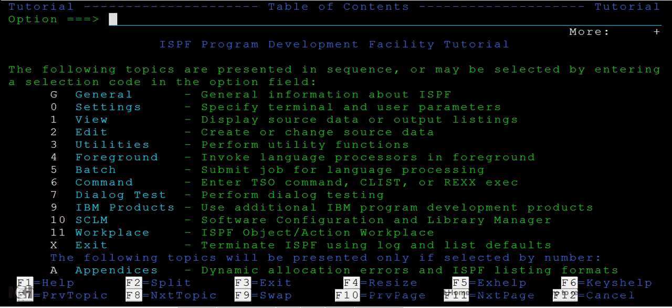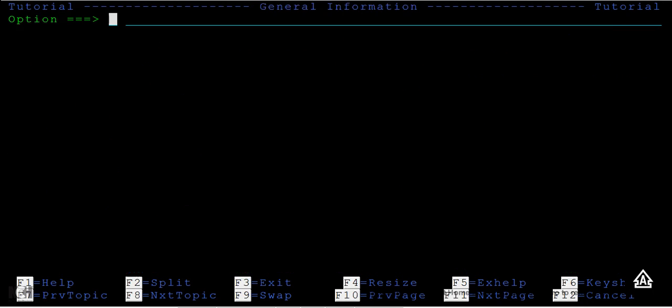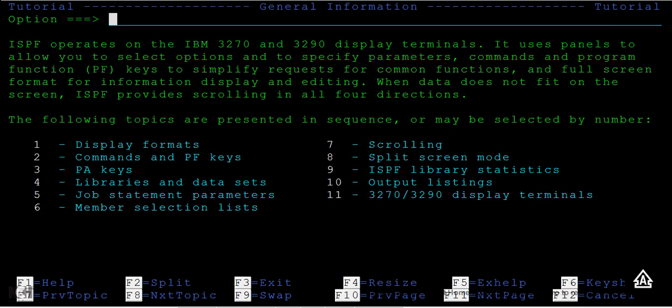Suppose you want to know general information about ISPF to dig into more details. On the option field, just type G and it will return with the information.